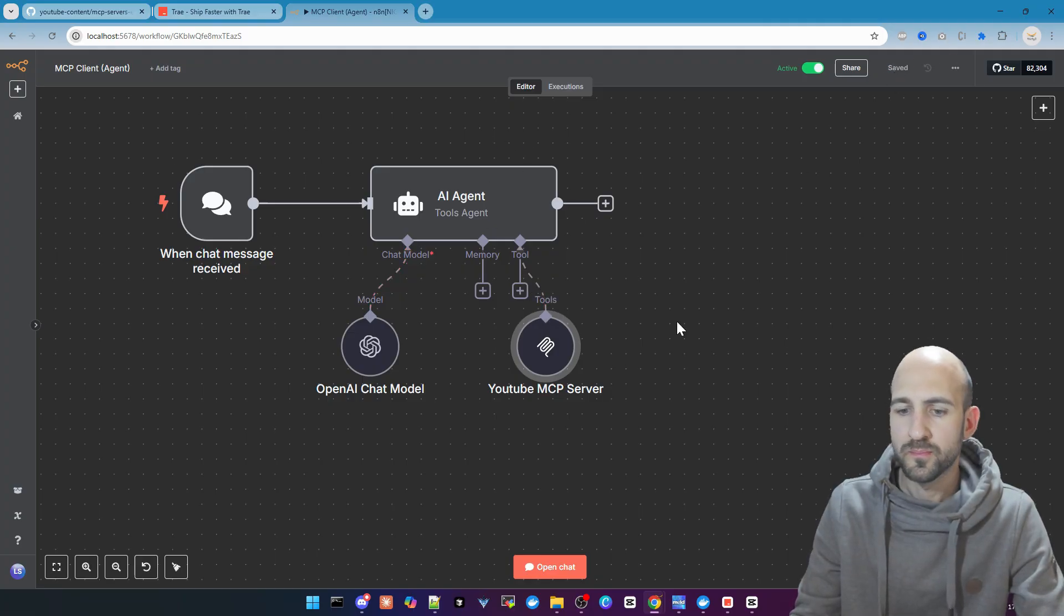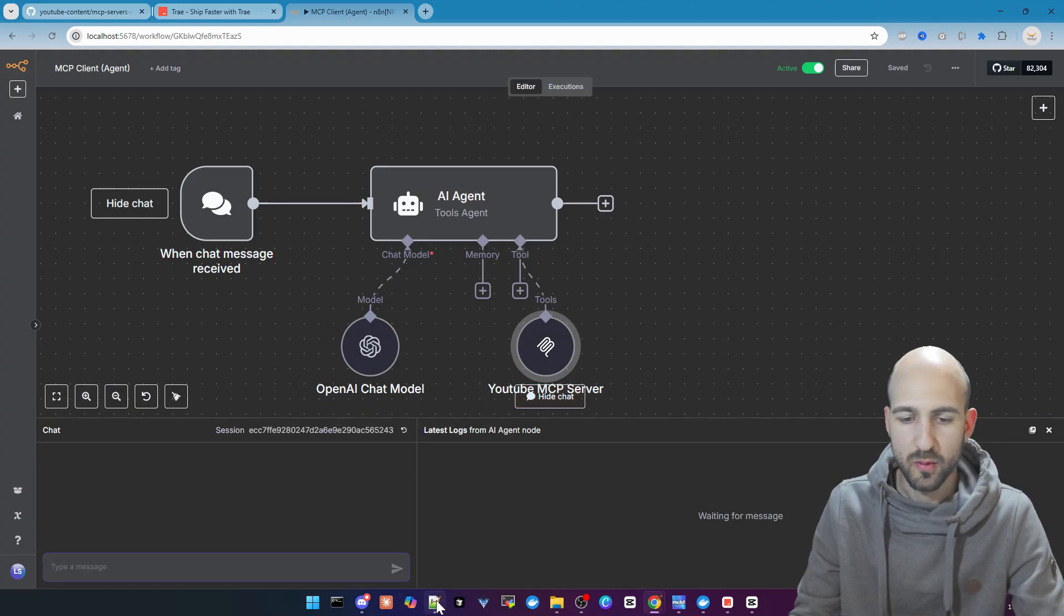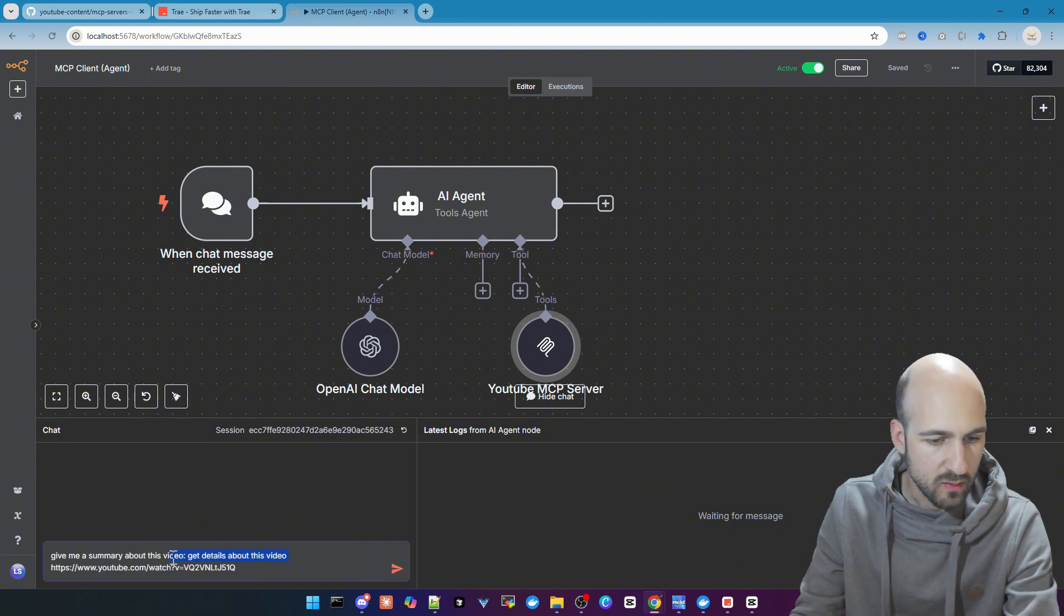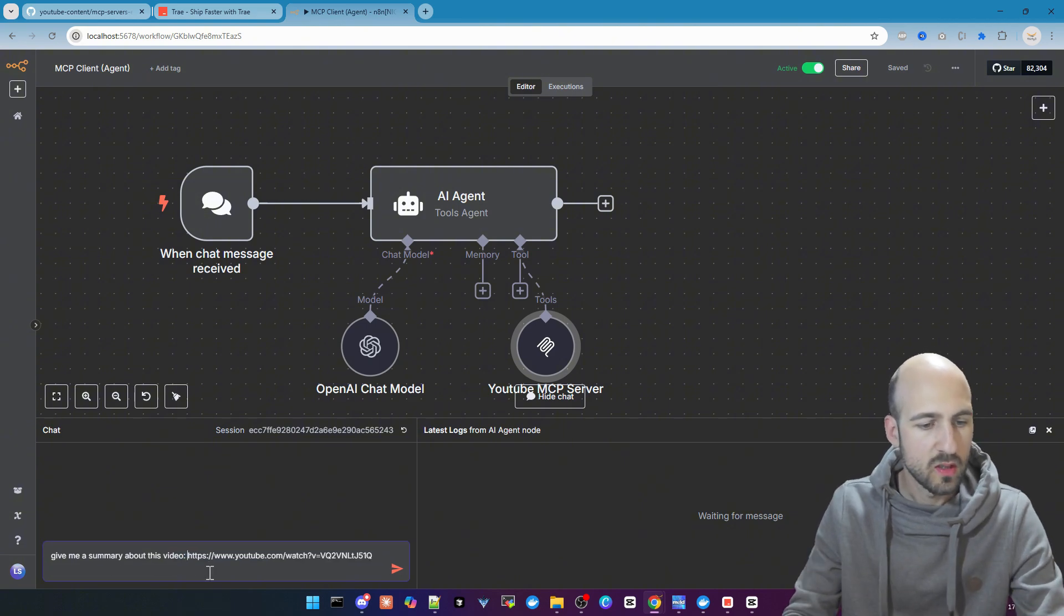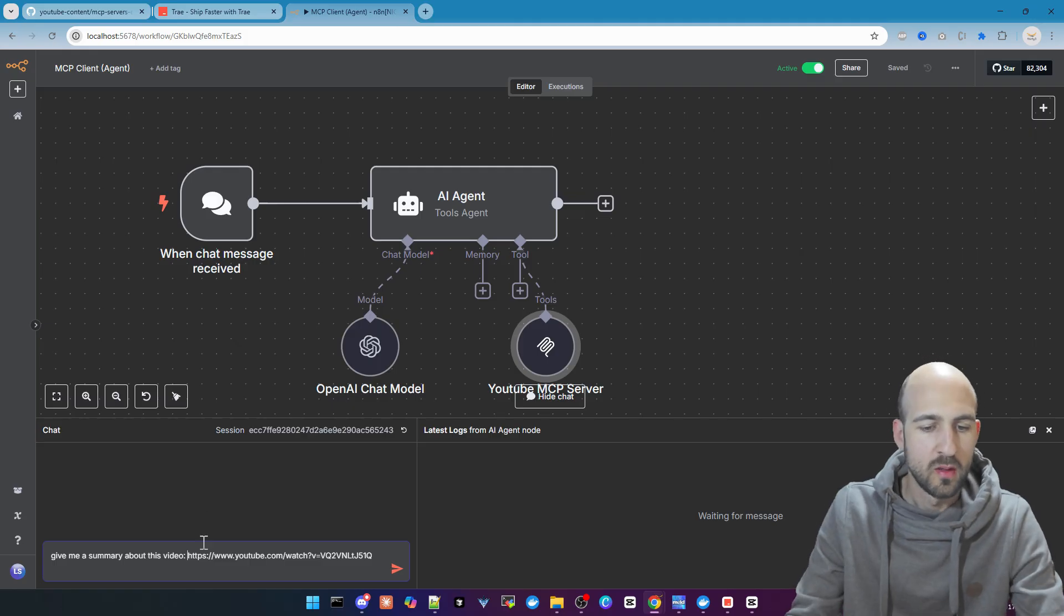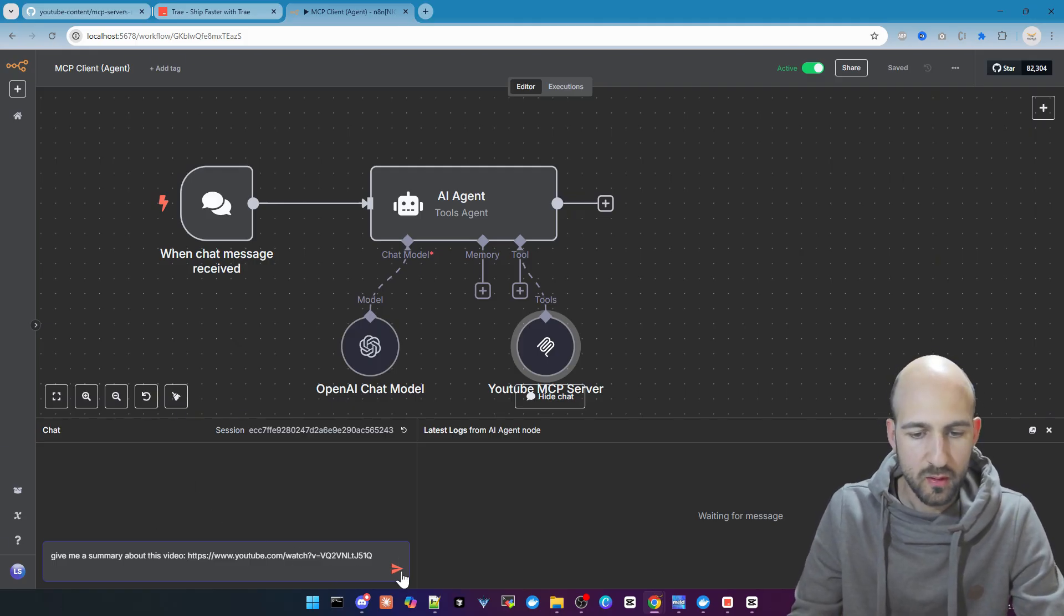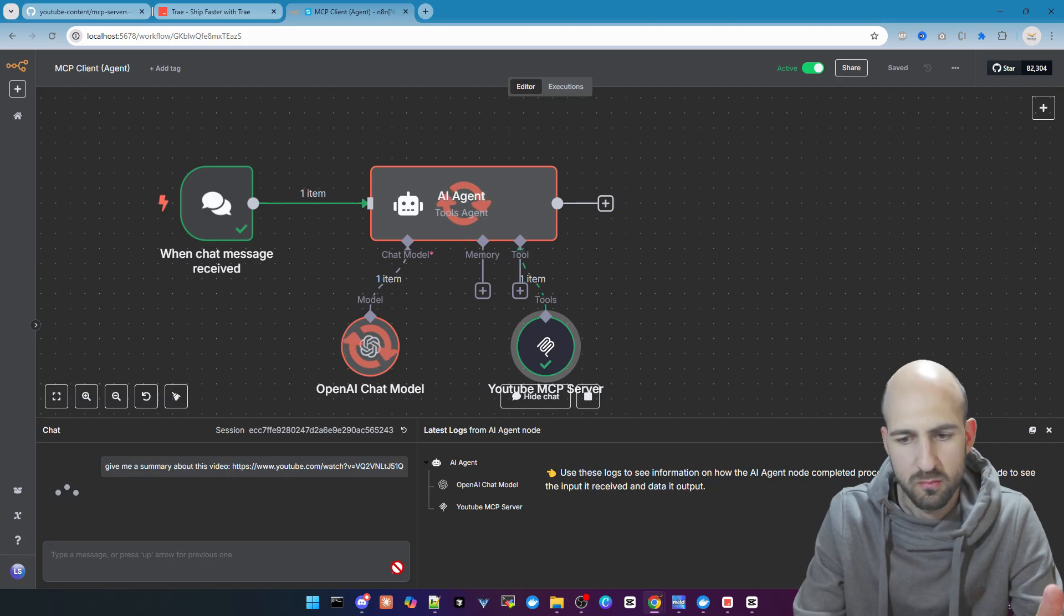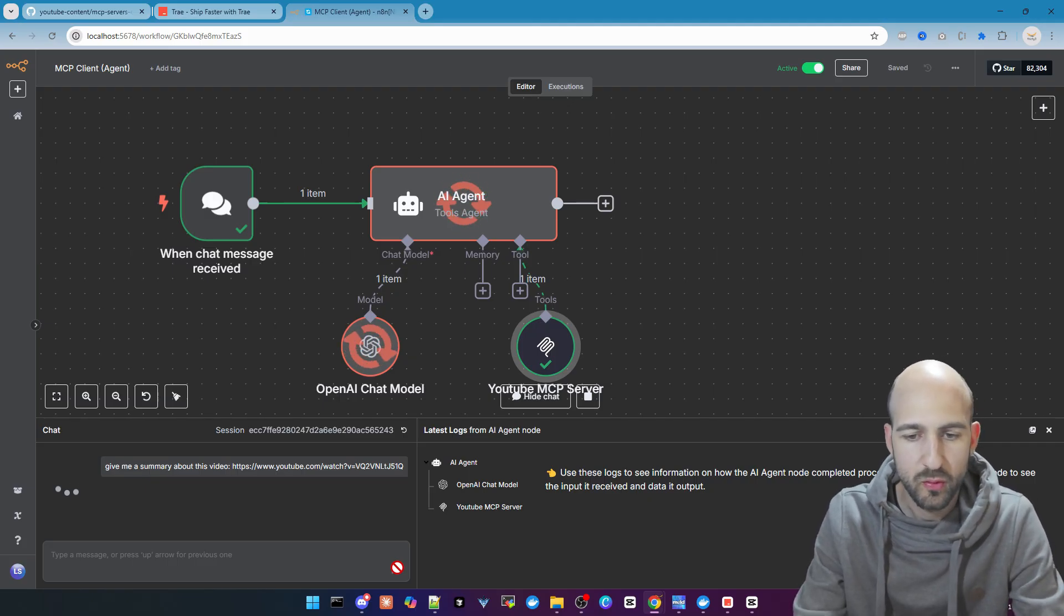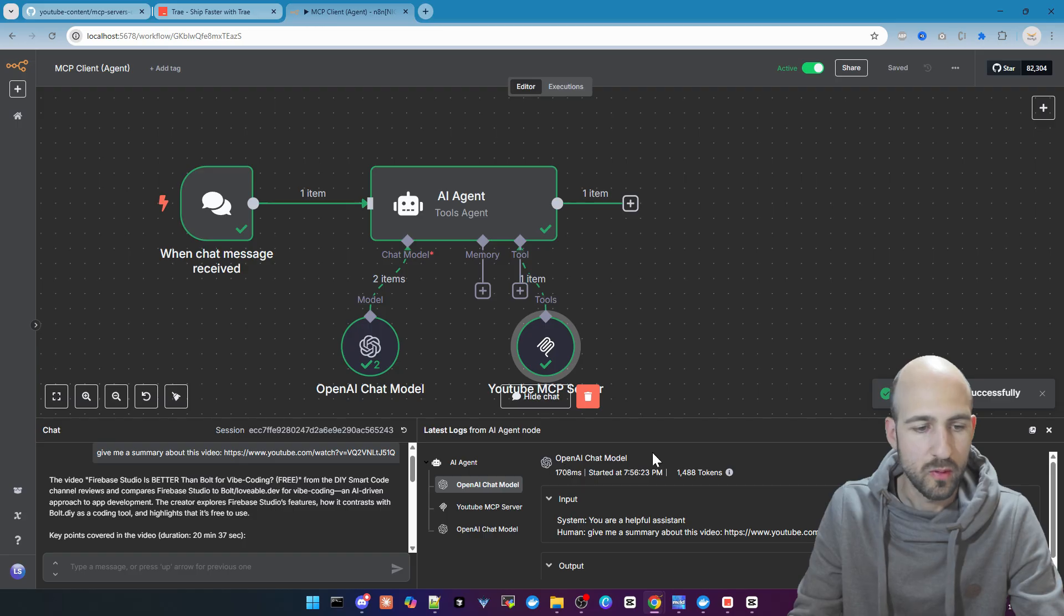We save it, open a chat, and do an example prompt. The prompt gave me a summary about this video and URL of this video. This is a video from last week from my channel about Firebase Studio. Let's see what we get.